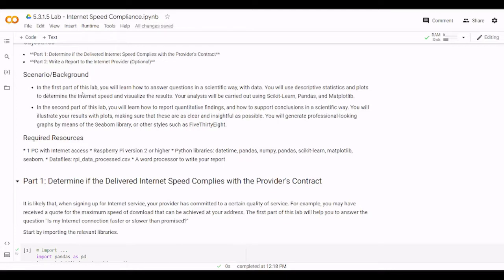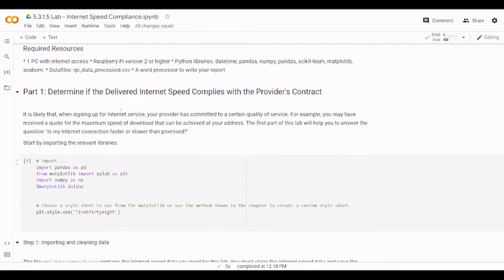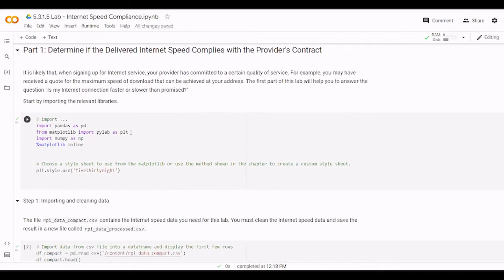So in the first part of the lab you will learn how to answer questions in a scientific way with data. You will use descriptive statistics and plots to determine the internet speed and visualize the results. Your analysis will be carried out using scikit-learn, pandas and matplotlib. In part 2, we will talk about it in the lab.